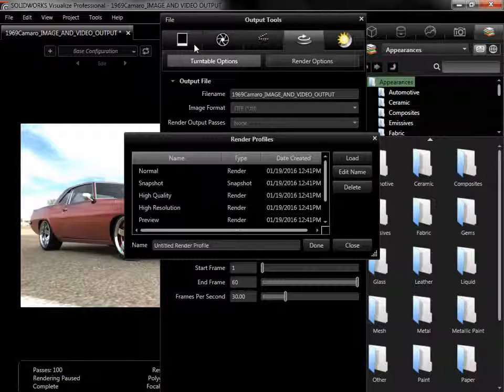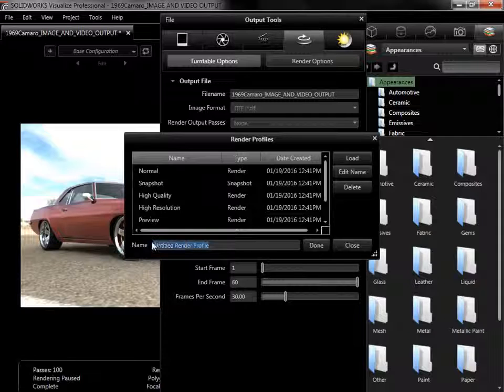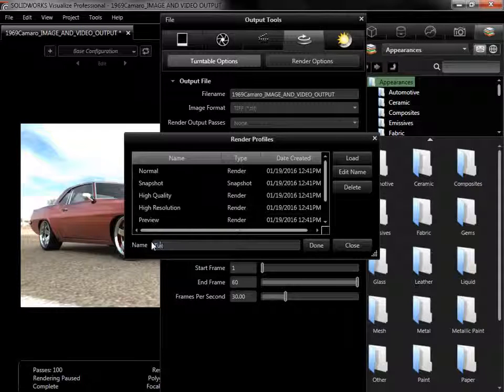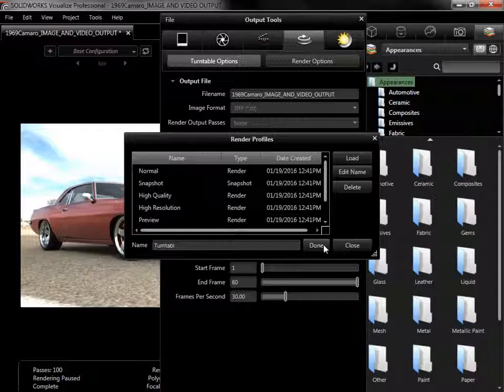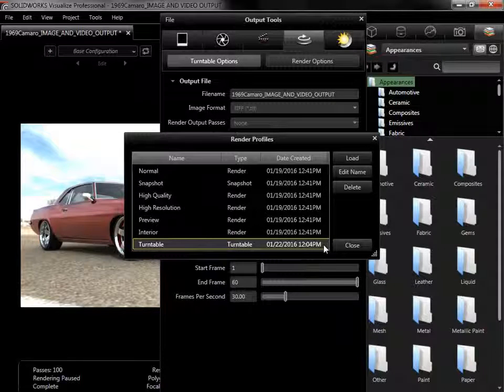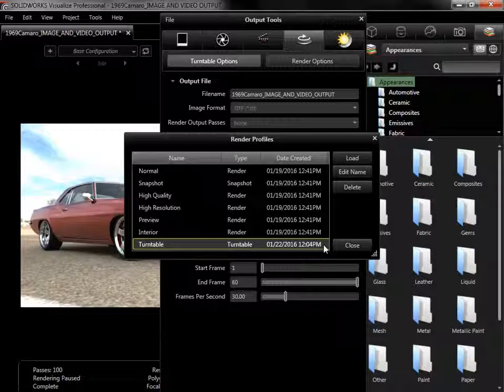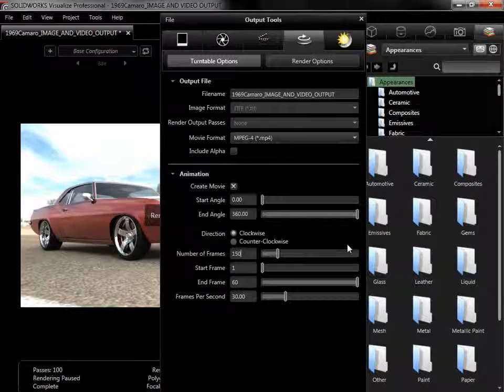The settings are automatically saved into the profile, so I'll name it Turntable, and click Done to add the profile. I'll close the Render Profiles window.